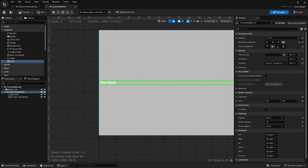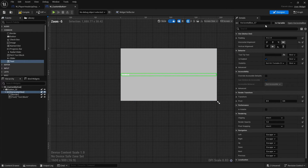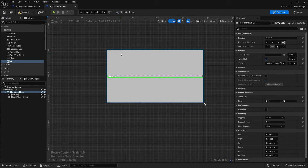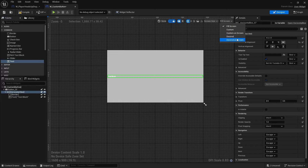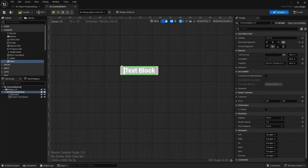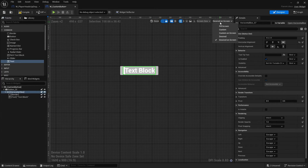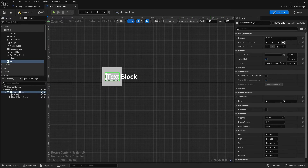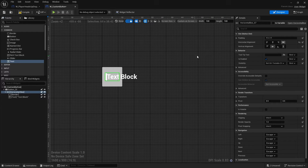The reason the button looks so big is because it's set to fill the screen — this is just a preview size. If you want, you can change fill screen to 'desired on screen' to see how big it'll look. What's beneficial is changing this to 'custom' on screen, which lets you insert numbers to define the size. I'll leave the height as 100 but set the width to 300.